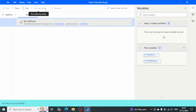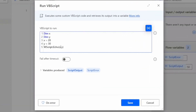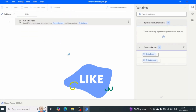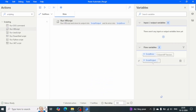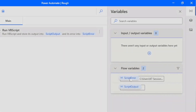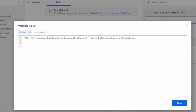Here we go — we are getting 50, and Script Error is blank because there are no errors during execution. Now let's say we divide x by y and y is zero — that should give some error. Let me run the flow again. This time we get a division by zero error. We can see there is a value in the Script Error variable but Script Output is blank. Looking at the details, it says: runtime error — division by zero.